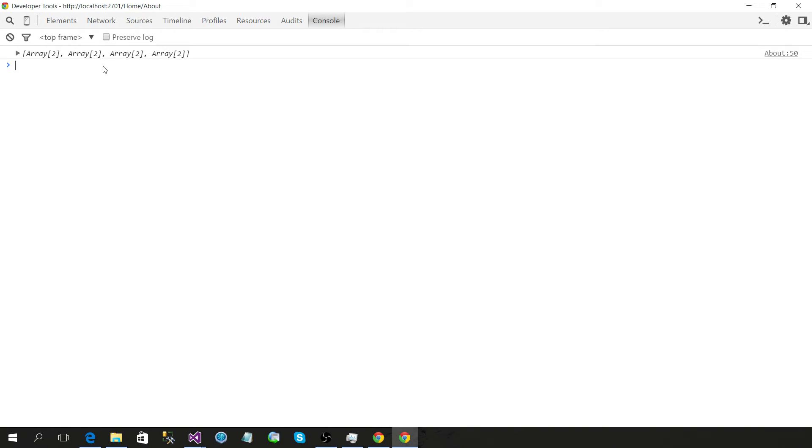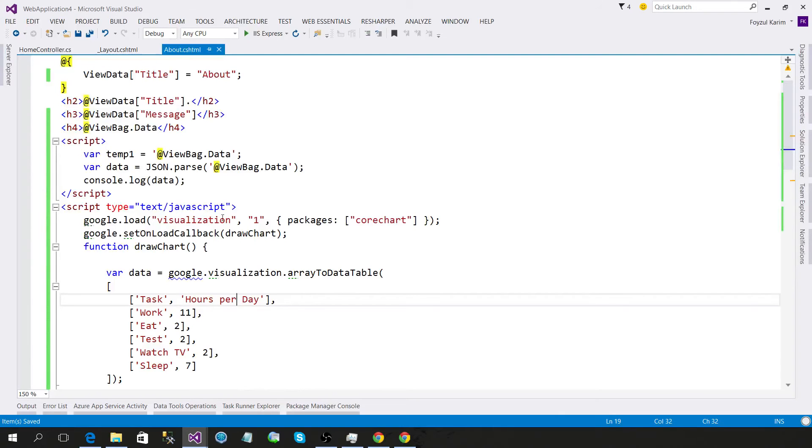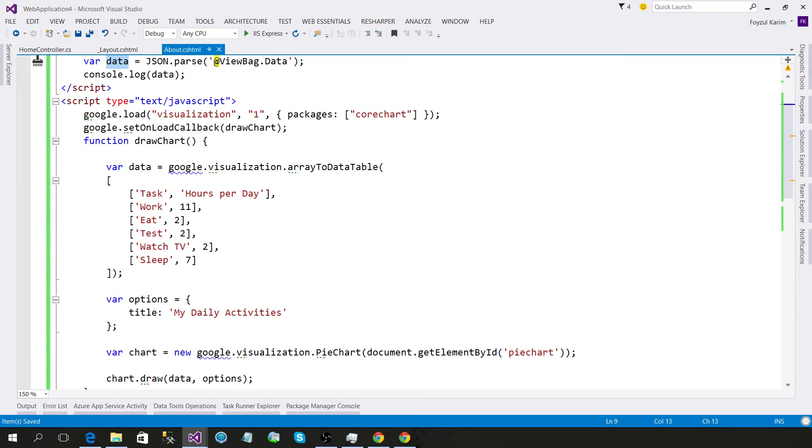Now the last part is to bind this data with this one.